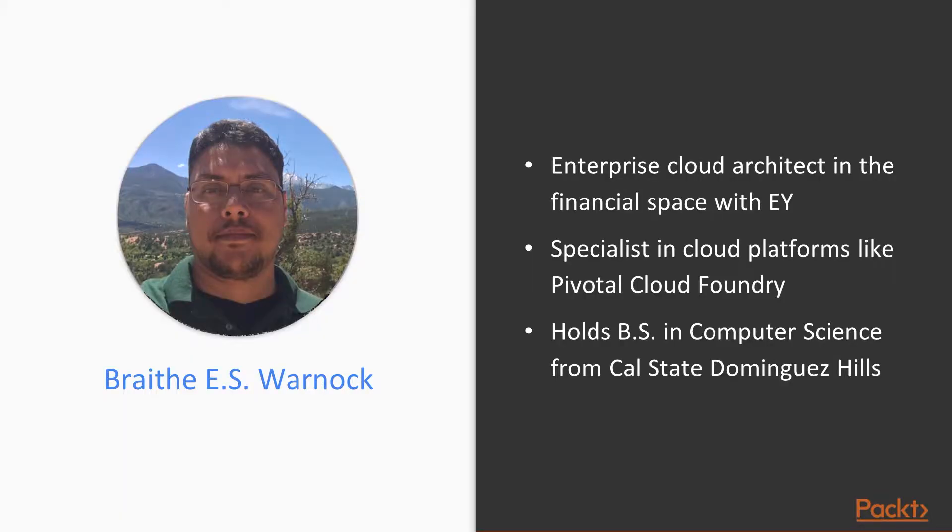So I'm an enterprise cloud architect at Ernst & Young in the financial space. I'm part of the financial services organization within EY, part of the digital team. And by practice, I'm a software architect, solutions architect, all sorts of architect. I do pretty much everything, data architecture, platform architecture, you name it.